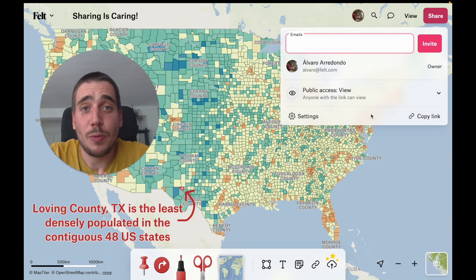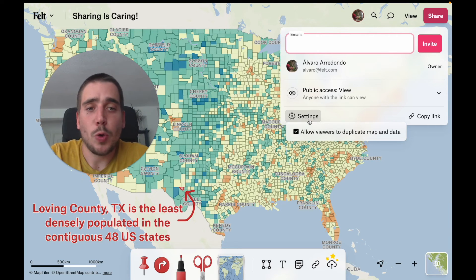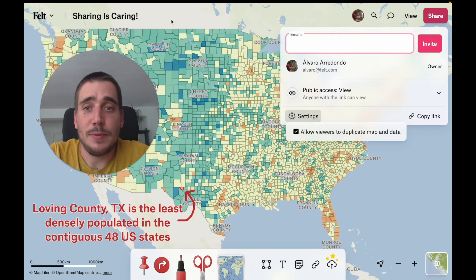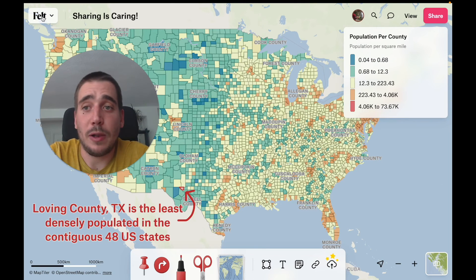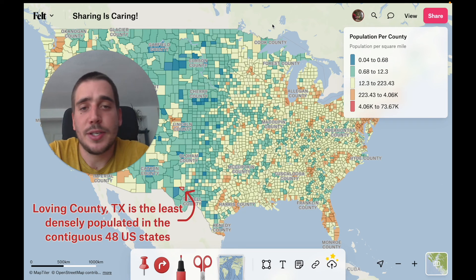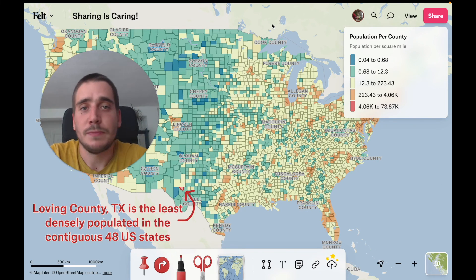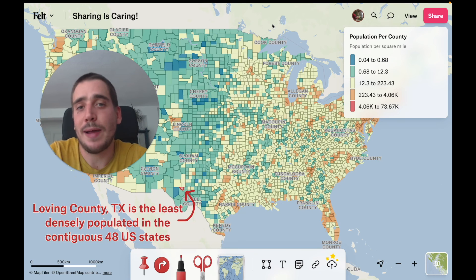Finally, there's one more thing we can do in this menu, which is go to settings and enable or disable whether viewers can duplicate the map and its data. Duplicating a map is something you can do from the default menu and it's really nice to prepare a template or let other people try other scenarios or pick up where you left off on your map.